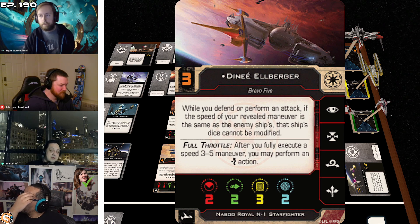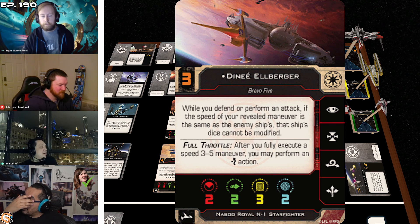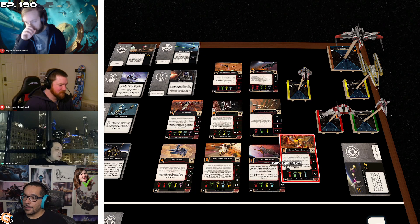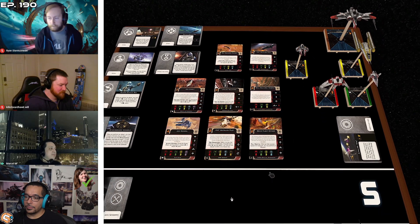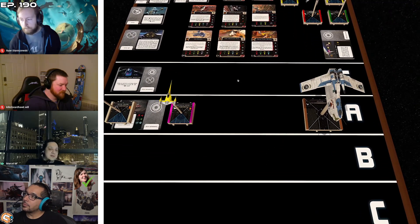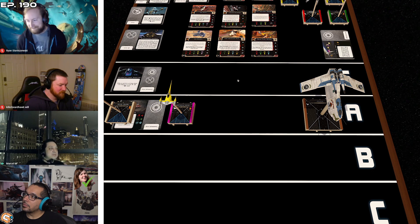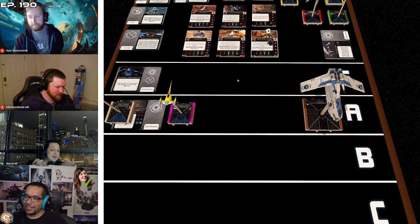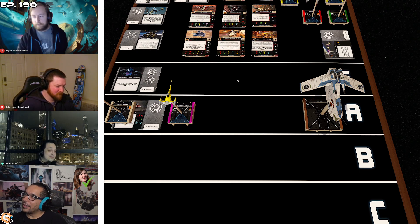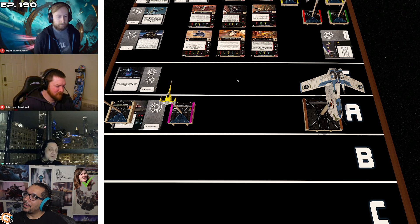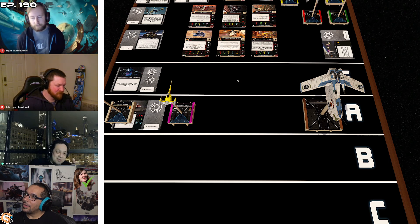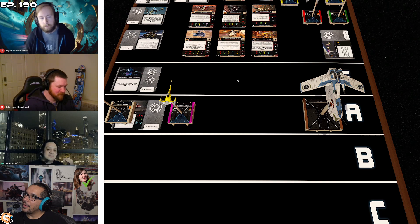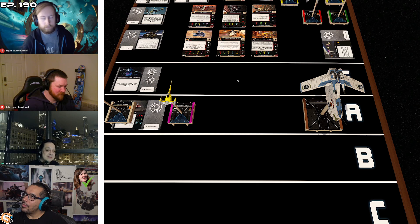LRB: while you defend or perform an attack, if the speed of your revealed maneuver is the same as the enemy ship's, that ship's dice cannot be modified. So they can't modify an attack or defense and it works against everyone. I flew Annie, Rick, and LRB with all three of them with regen, proton torpedoes on all three, and passive sensors and juke.